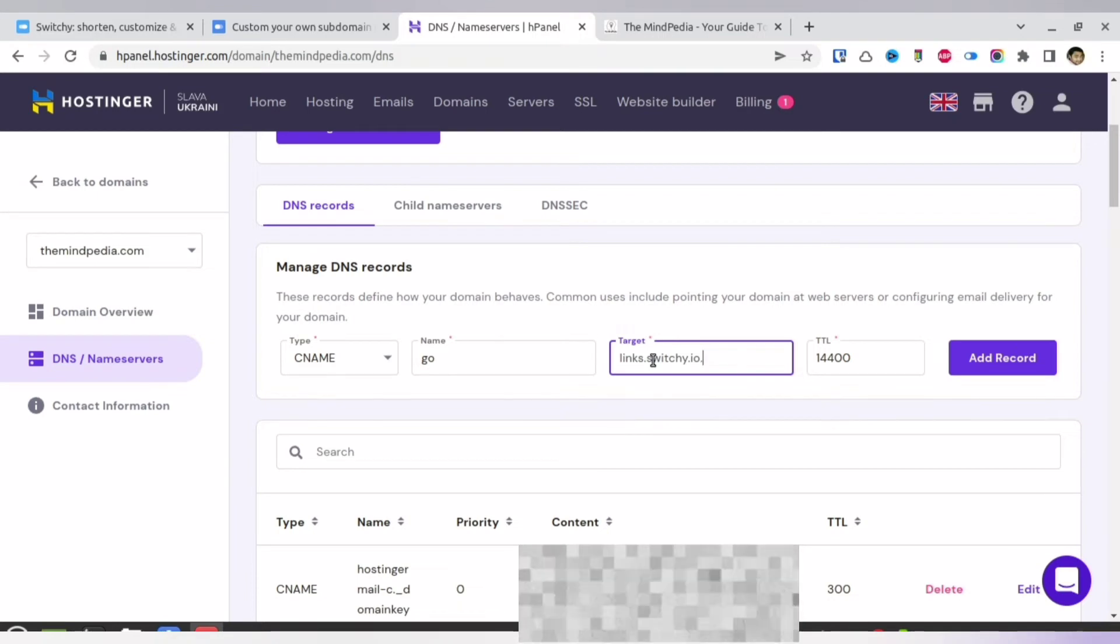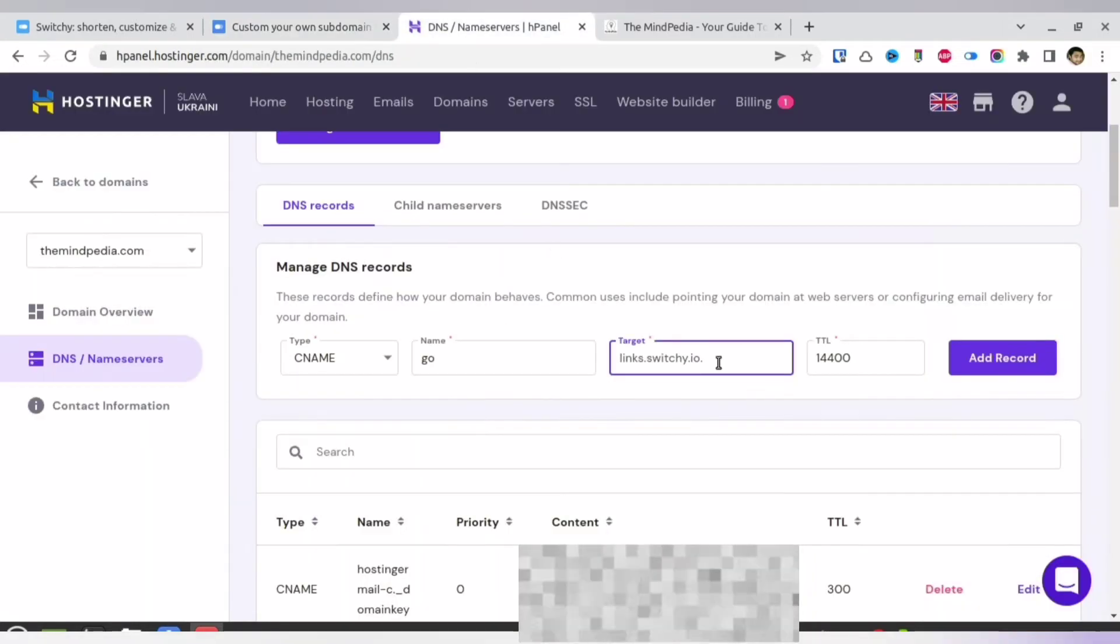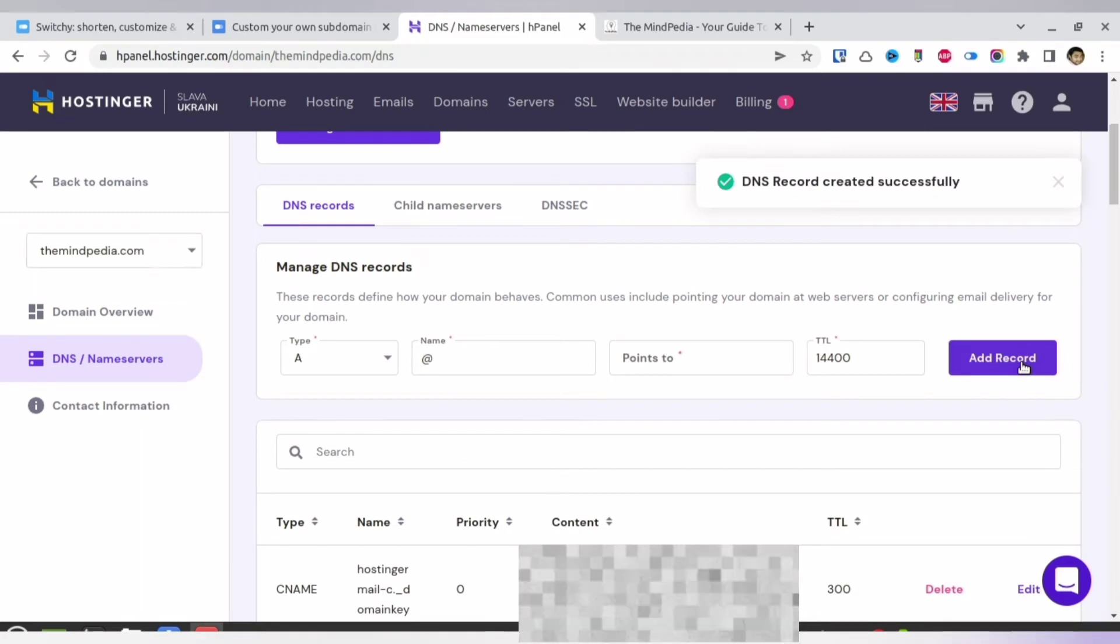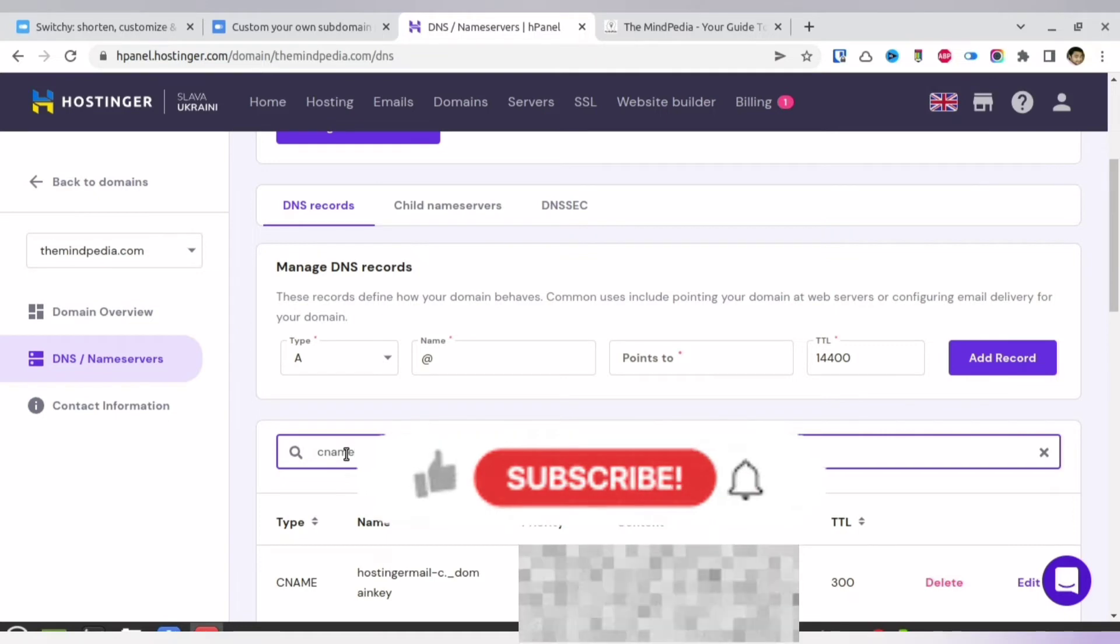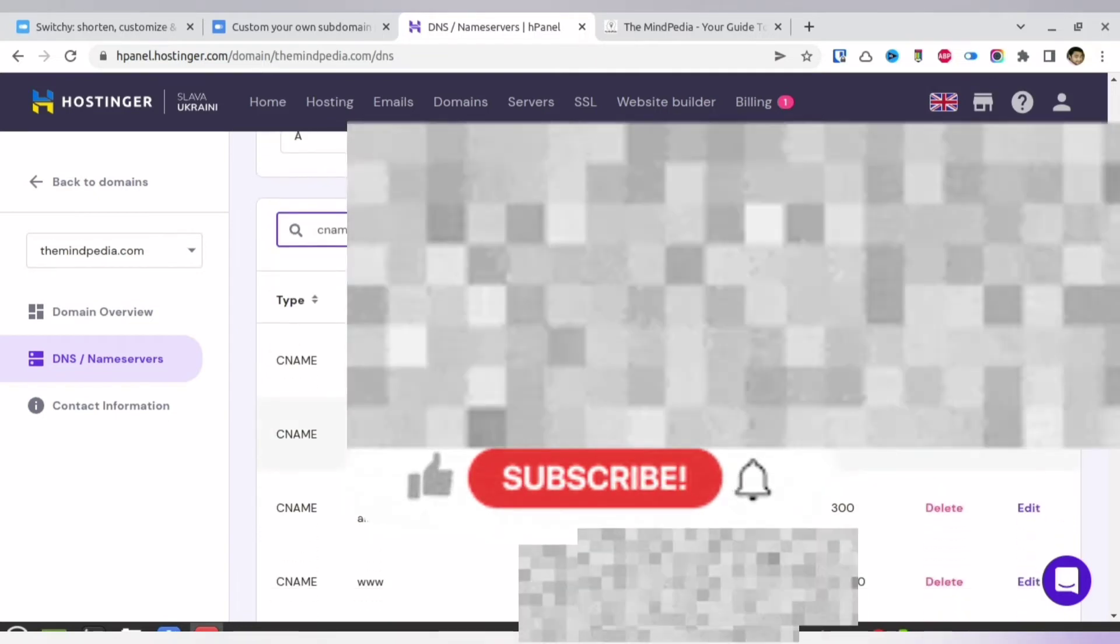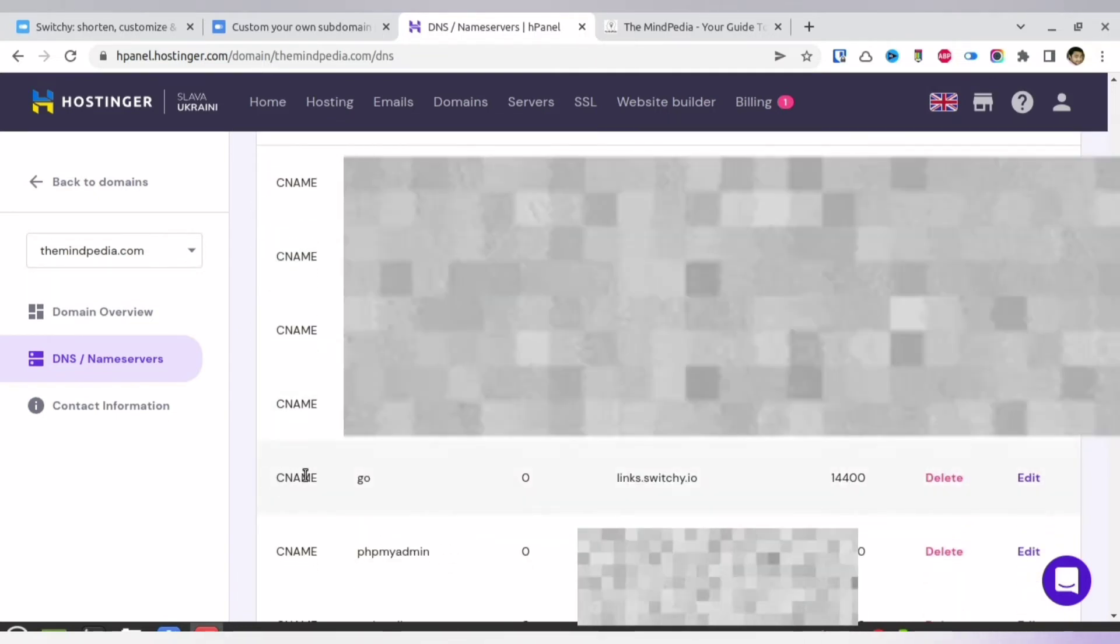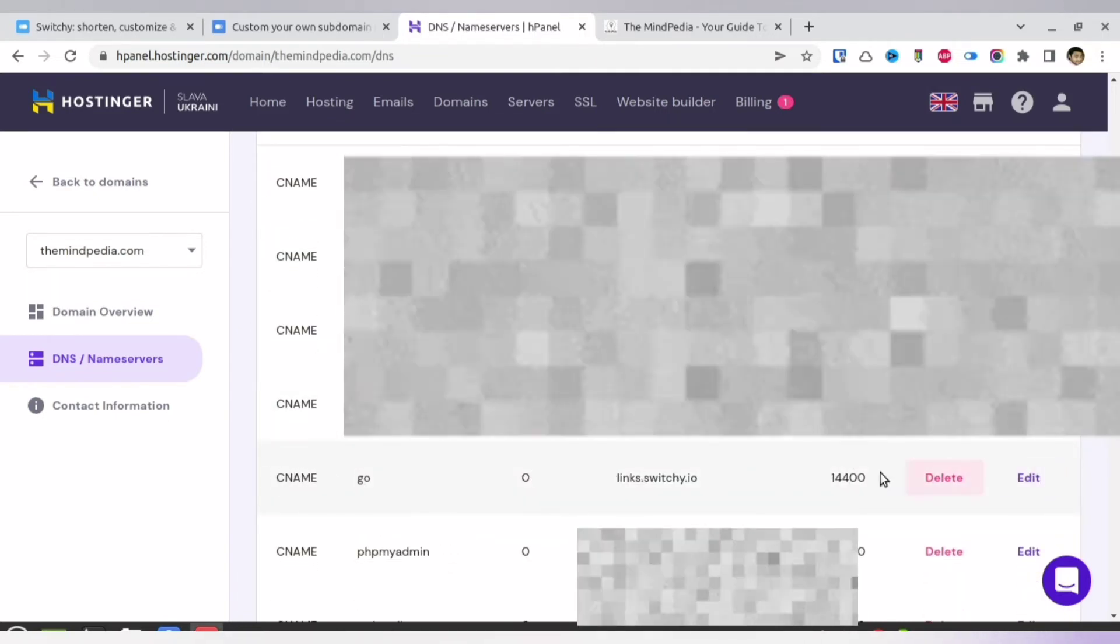Then I will be pasting the link which Switchy has recommended. So just copy that. Just remember that there is a dot after switchy.io, and leave TTL as it is. Once you are done, just click 'Add Record.' You will see that this particular record has been added. So let me search and see whether it has been added or not. See, it has been added.